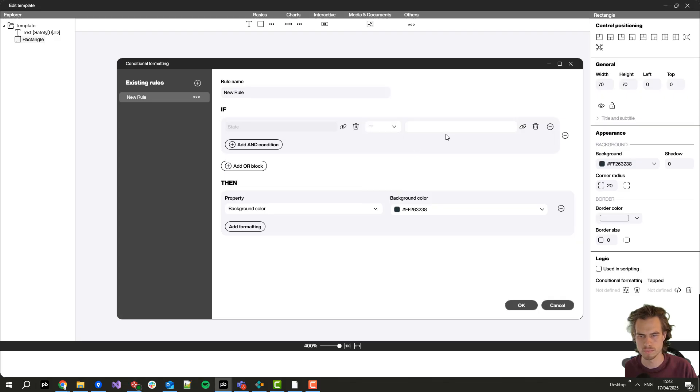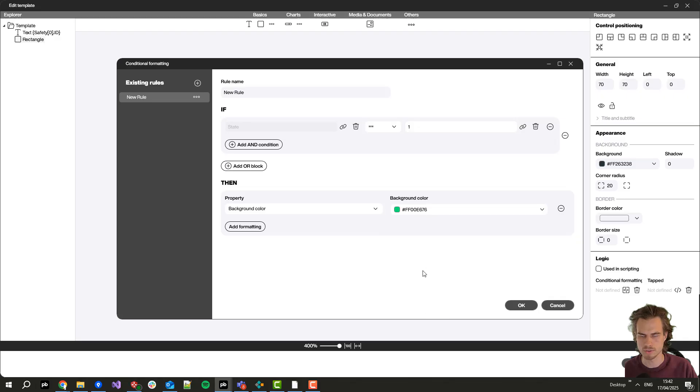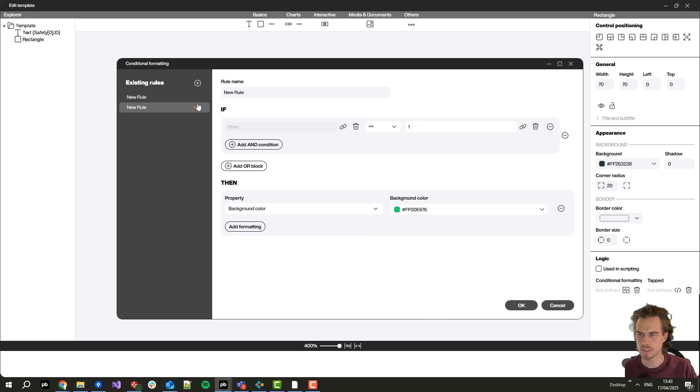If the state equals zero then I will set the color to green, that means that everything was fine on that day. Let's duplicate it two times.